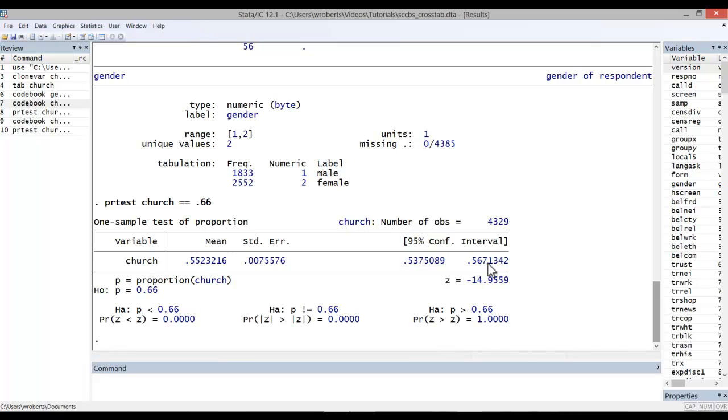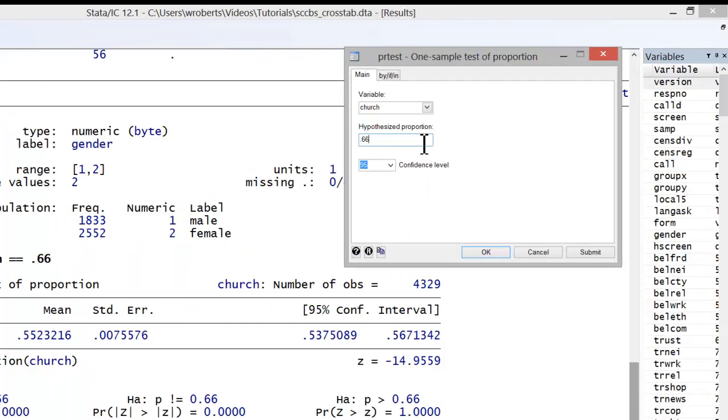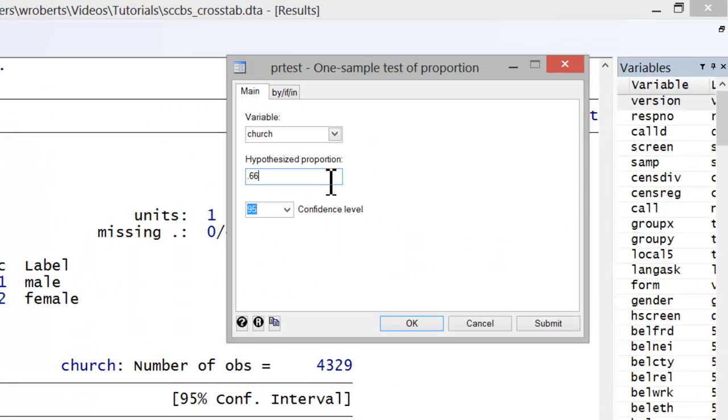Now, let's go back to our dialog box and complicate the analysis just a bit. Let's say we want to assess whether or not more than two-thirds, or 0.66, of women aged 65 years and over are church members.